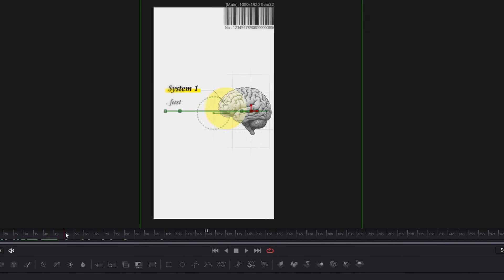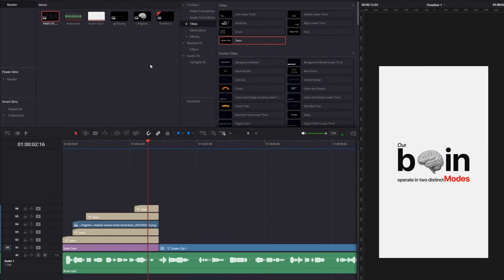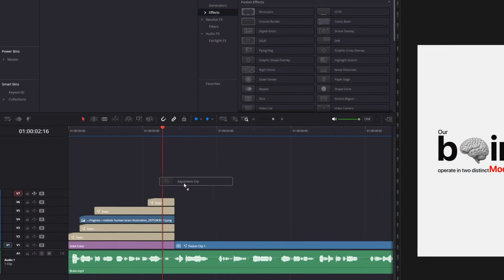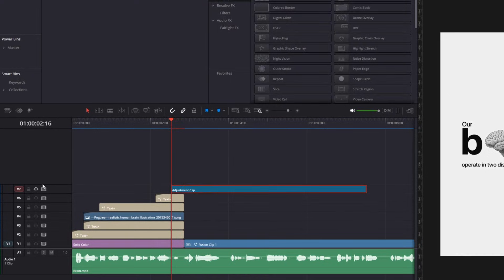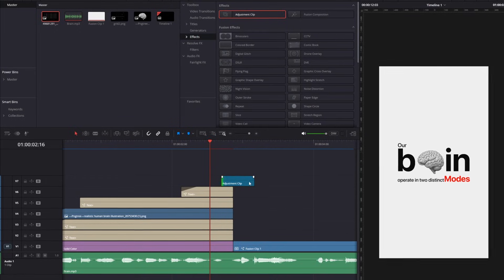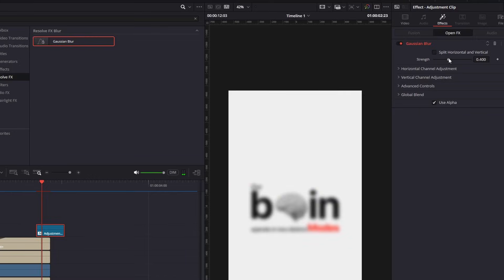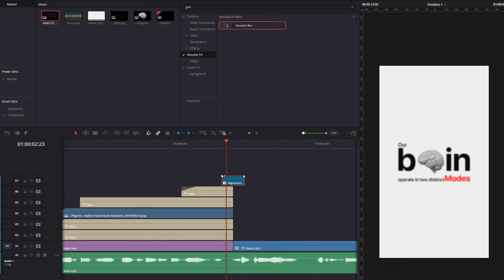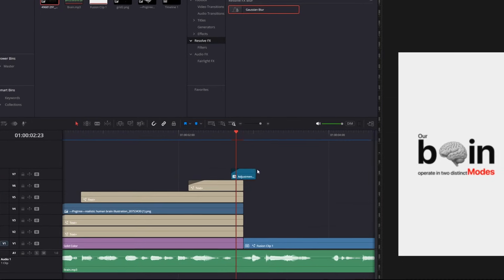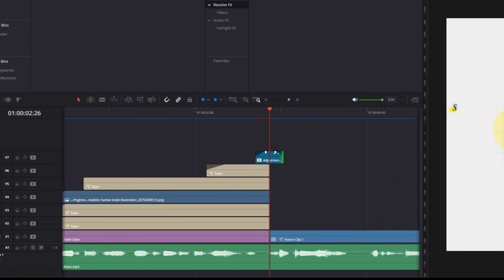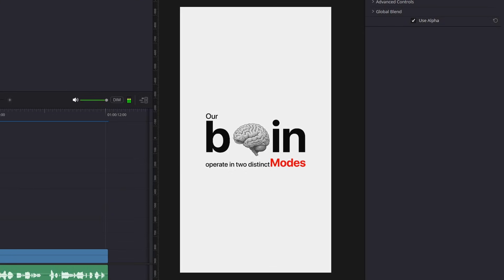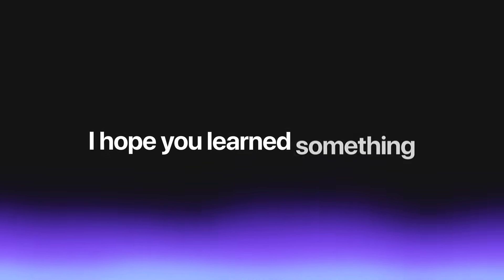There's another technique I use a lot for transitions between scenes: add an adjustment layer above two scenes, make it about five to seven frames, add a Gaussian blur from the effects library and reduce it to about 0.2–0.4, then add a fading from the start and end of the adjustment layer — and you'll get a camera-focus kind of transition. Thank you everyone for watching, I hope you learned something from this long tutorial, and see you in the next one.